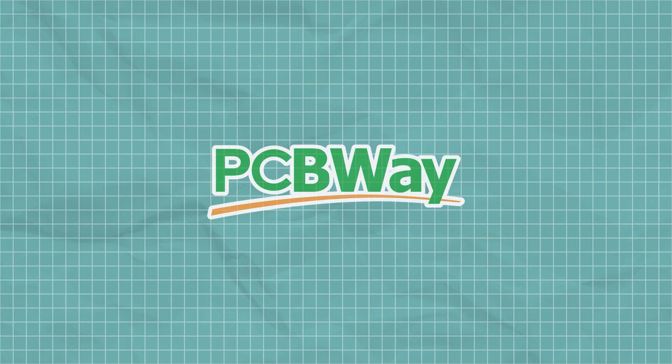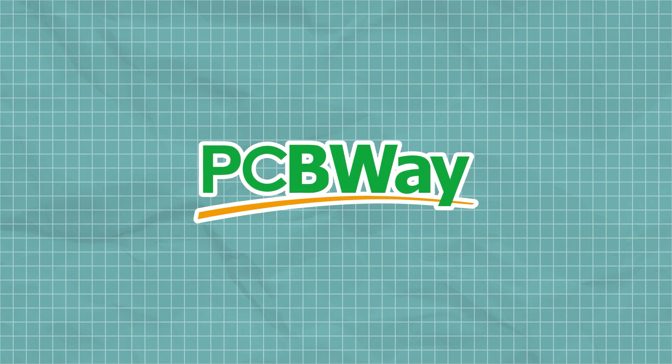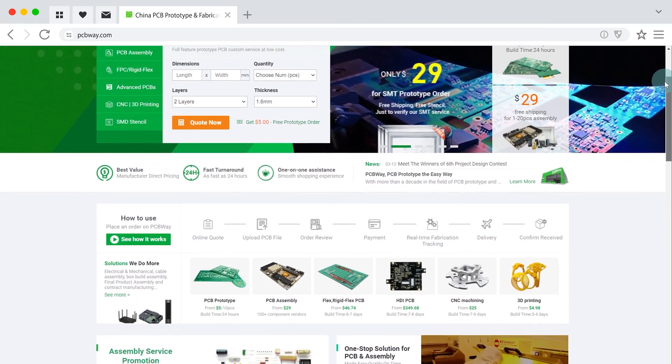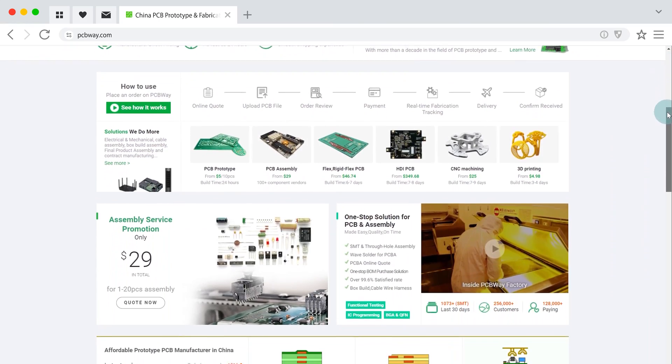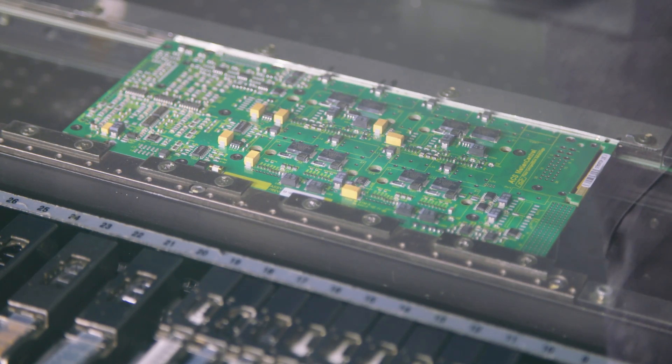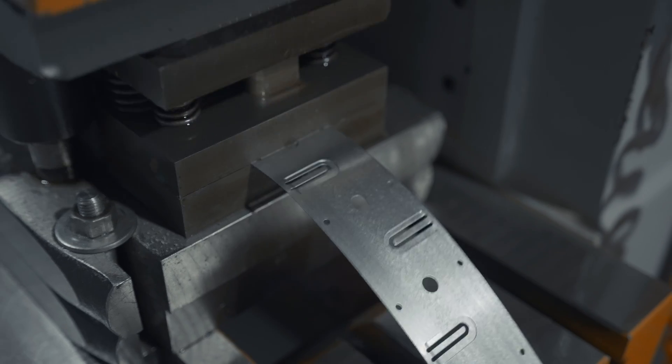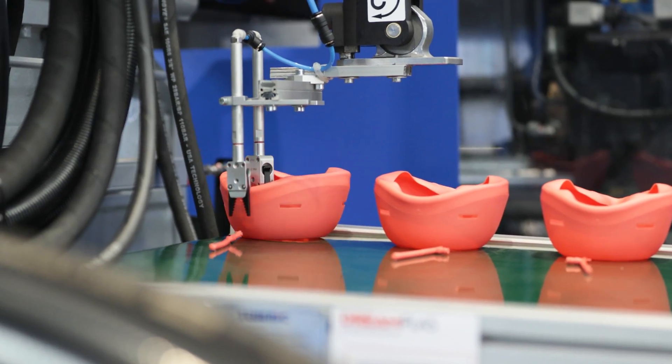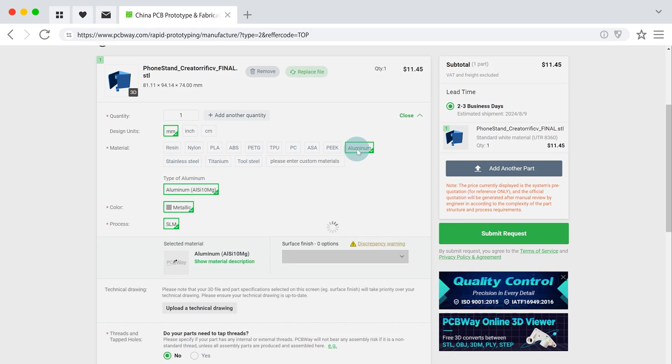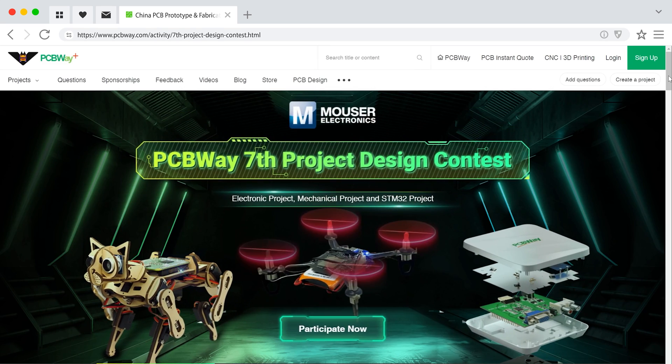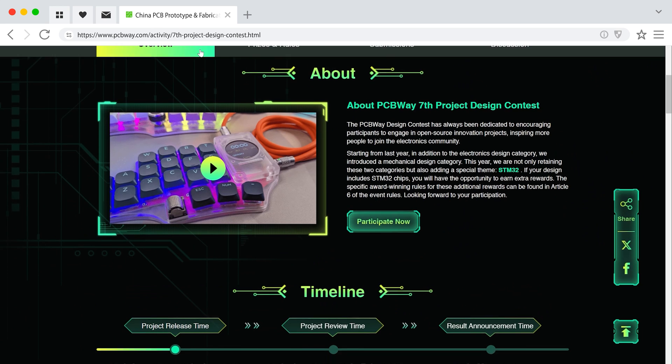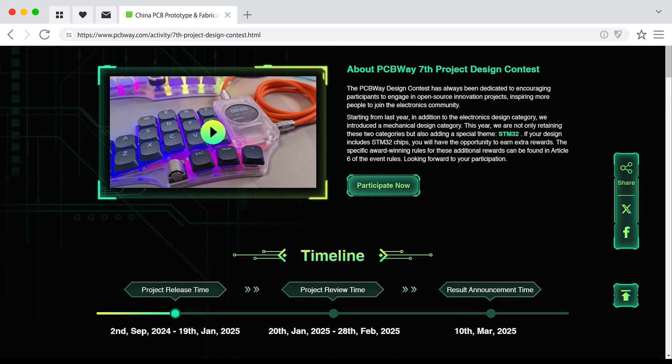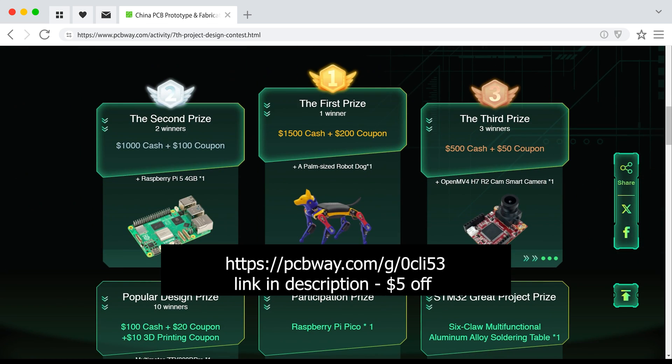I'd like to take a moment to quickly highlight our sponsor, PCBWay. PCBWay.com offers custom 3D printing services using a wide range of materials. They also offer custom PCB design and assembly, CNC machining, sheet metal fabrication, and injection molding services, all at reasonable pricing and low quantities. Right now, they're having their seventh project design contest where you can enter submissions within the electronic project, mechanical project, and STM32 project categories. This contest goes into the project review phase on January 20th, and the results will be announced on March 10th. So get your entries in soon if you're interested because there's plenty of awesome cash, coupon, and hardware prizes to be claimed.